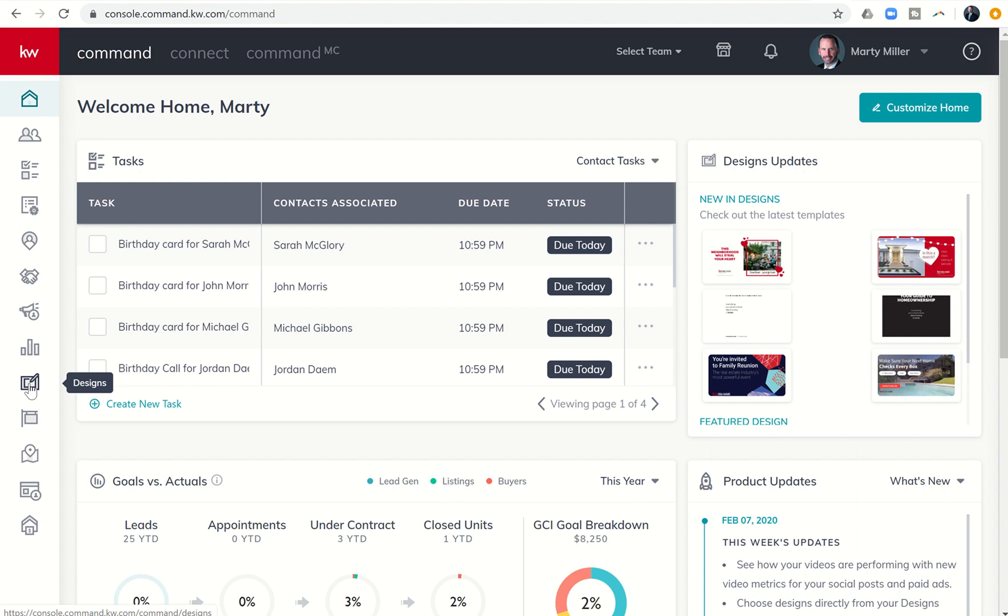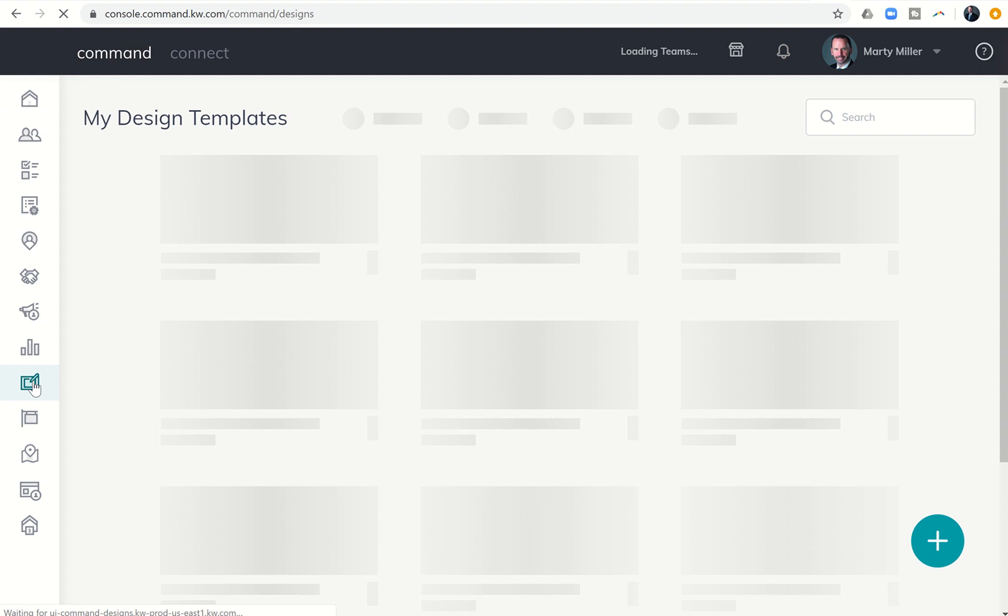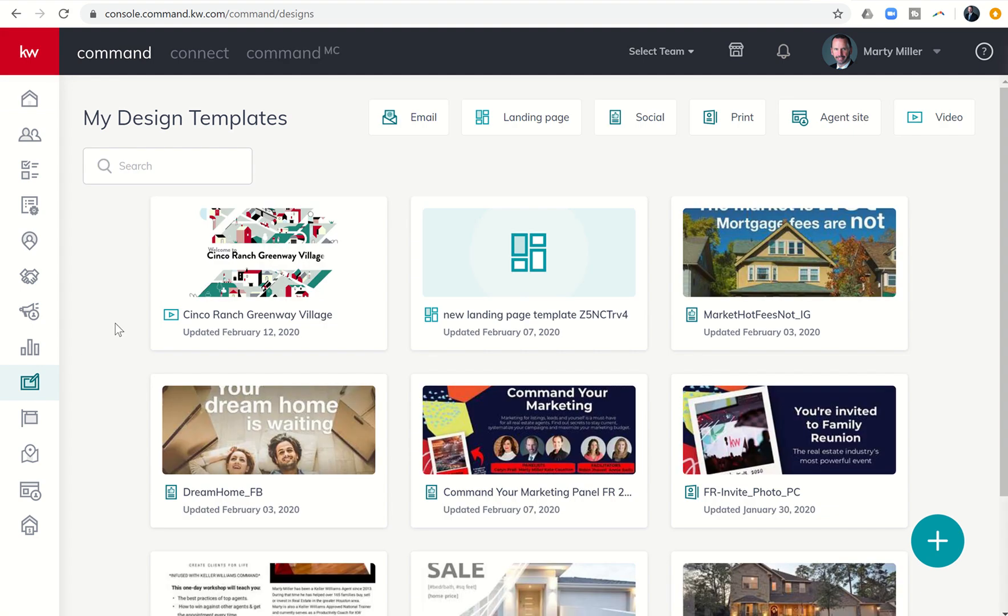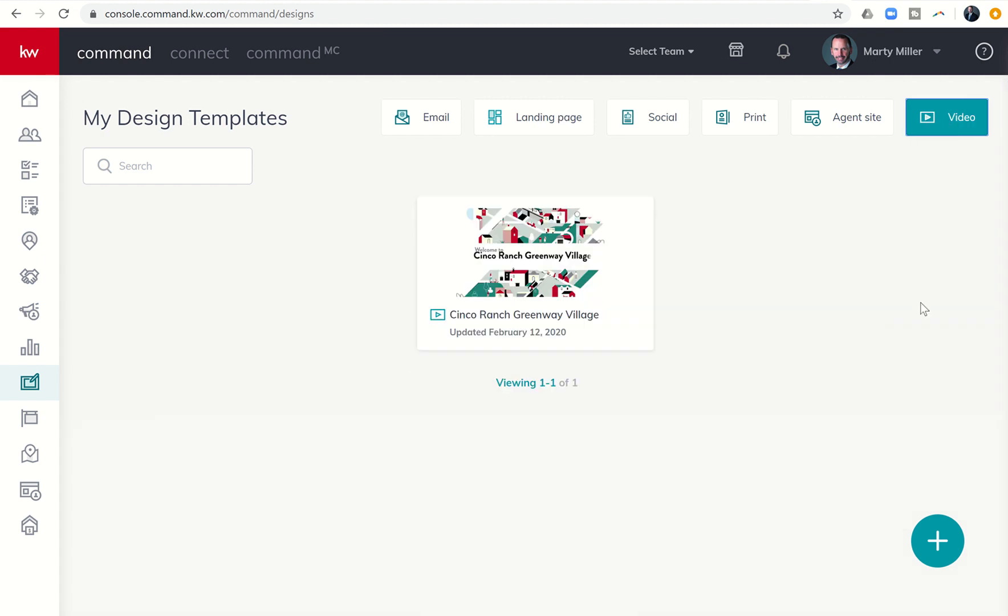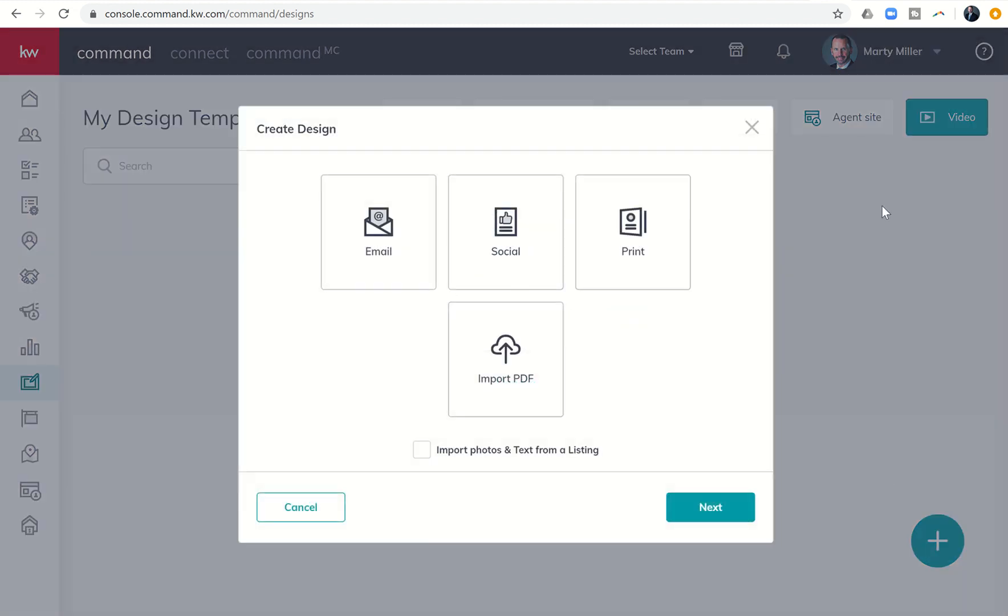We're going to come down to the ninth applet on the left-hand side and jump into designs. Once I click on designs, I'm going to get the option to create designs. So let me come up to the top here. I'm going to click on video, and then I'm going to click on the plus sign.